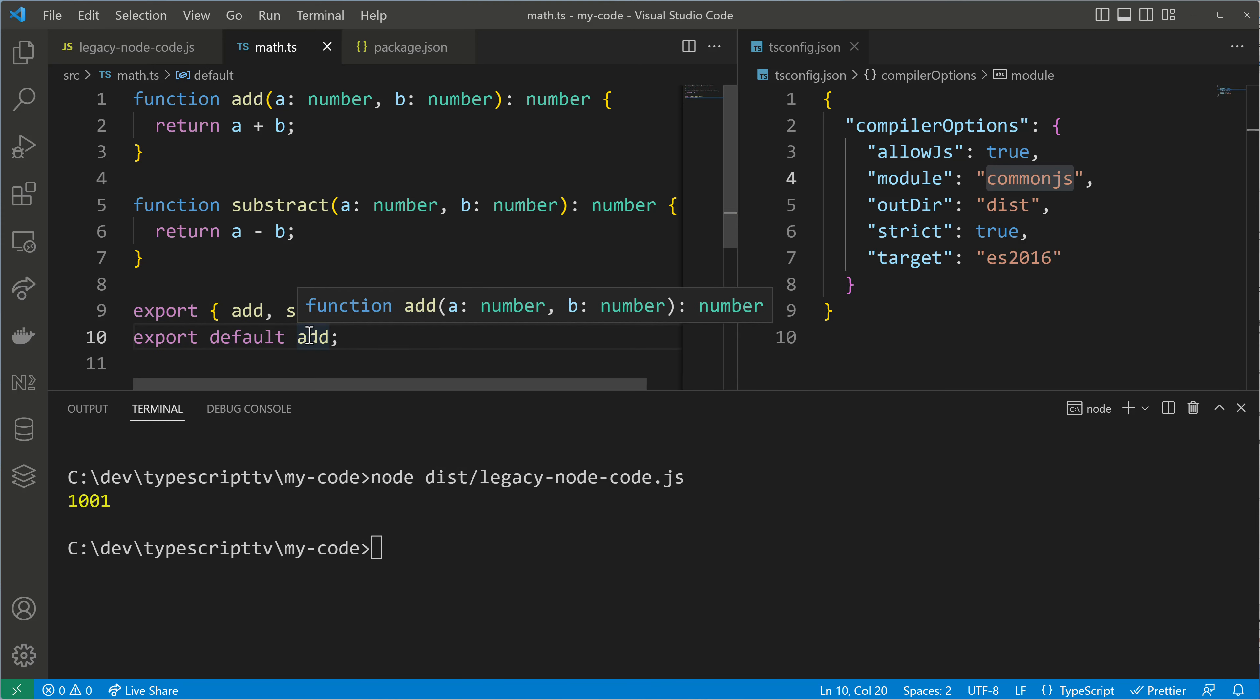Next I will compile the code so that we get JavaScript output that contains our default export. After this we can go into our legacy code and try to use a default import but as you will see it breaks apart because we can't just use it as we are used to with ES modules.